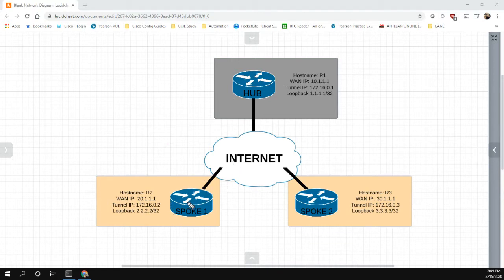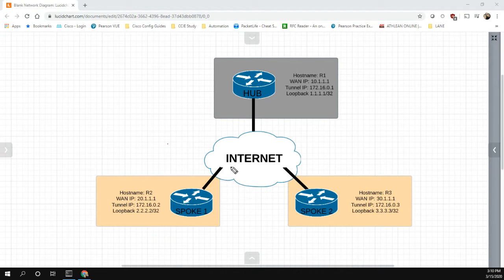We want that traffic to go up to the hub where we have a next generation firewall or something like that in order to inspect the traffic. So just remember, our design is that we want to learn the default route through the DMVPN and send the traffic to the hub.